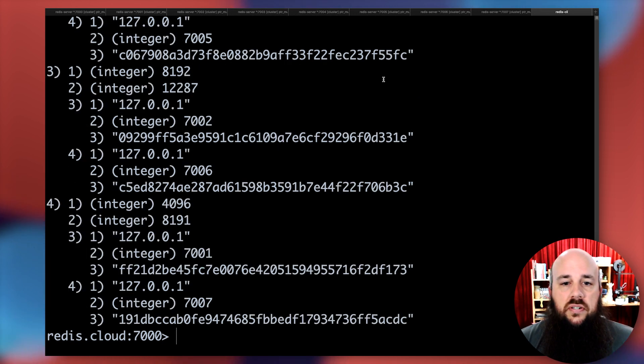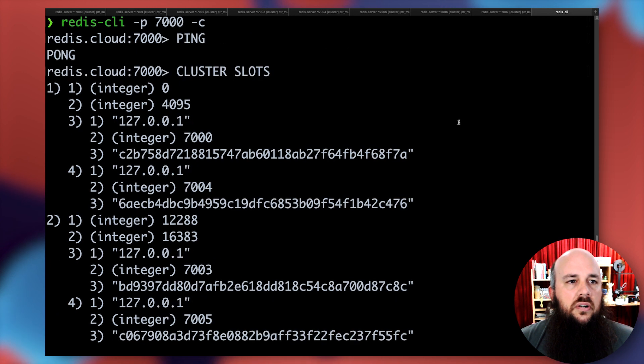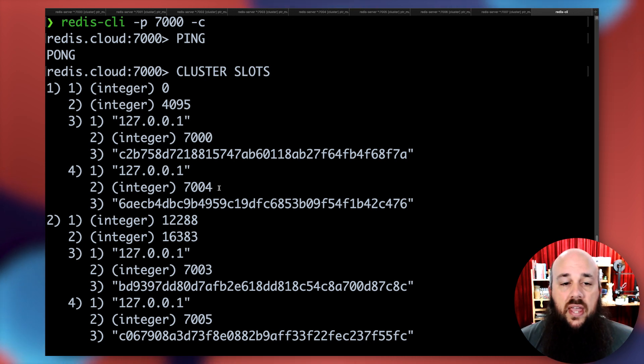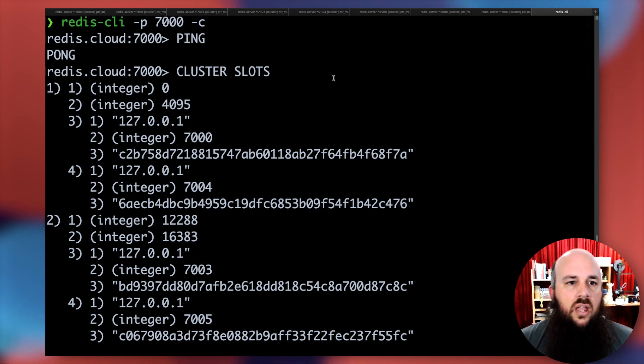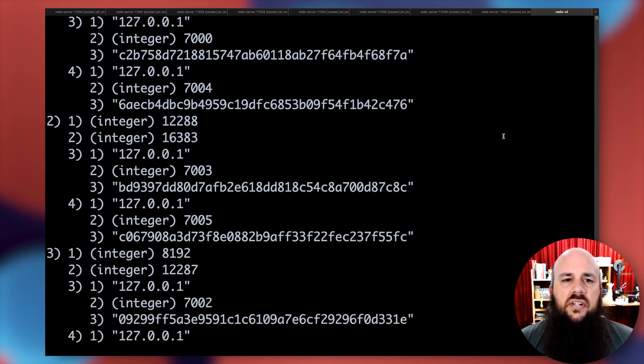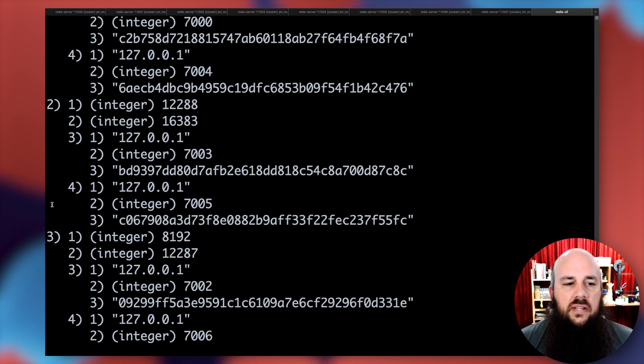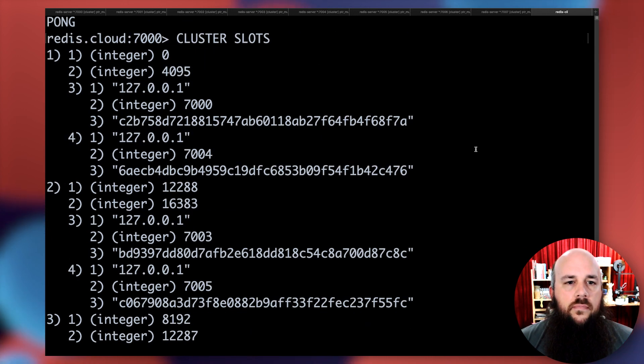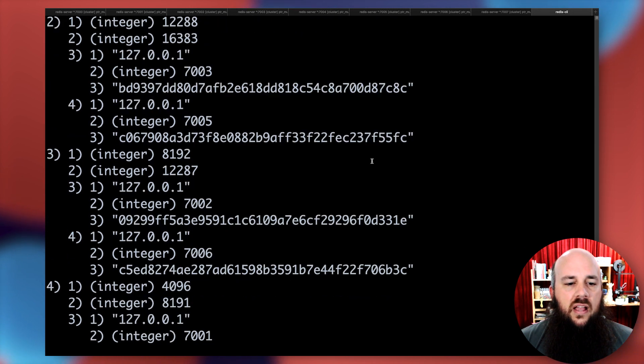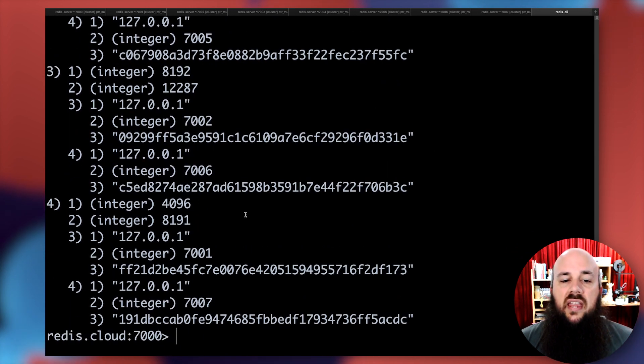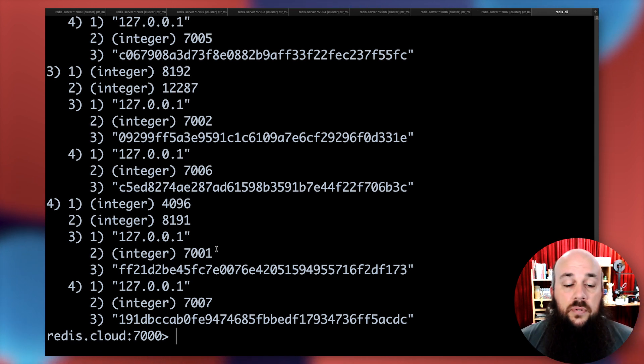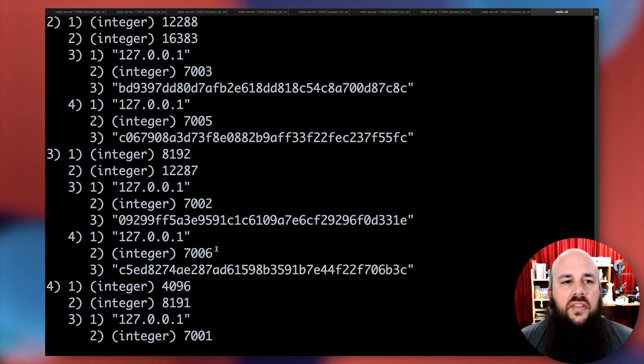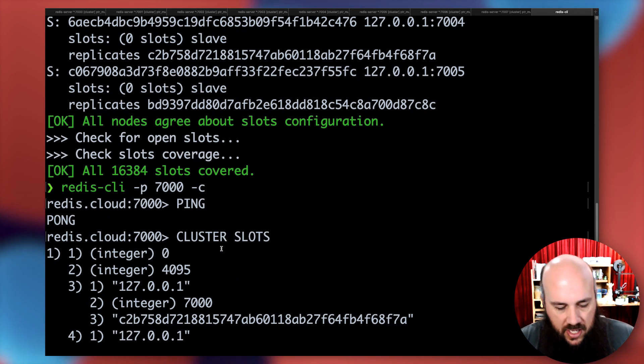This will give me all the information relevant to my cluster. I can see the first cluster covers 7000 as the primary, 7004 is the replica like we saw earlier, and it goes from zero to 4095. These are all just based off of what hits first. These top numbers aren't in any particular order. So here's zero to 4095, the next one in sequence will be 4096 to 8195, and that's for the primary port ending in 7001 and its replica is 7007. We can see all the different information with this cluster slots command.